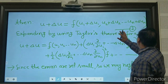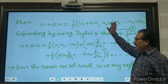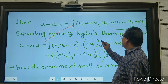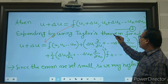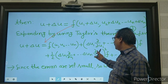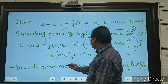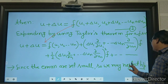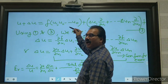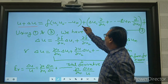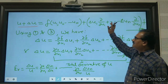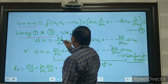We can expand the right-hand side using Taylor's theorem for a function of several variables. So u plus del_u equals f(u1, u2, ..., un) plus del_u1 · (∂f/∂u1) + del_u2 · (∂f/∂u2) + ... + del_un · (∂f/∂un), plus higher-order terms. This is equation number 3.